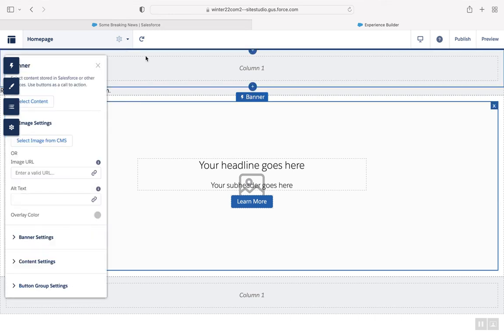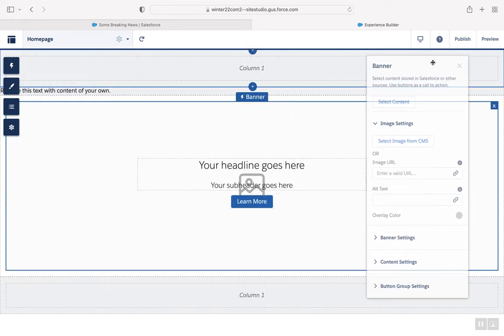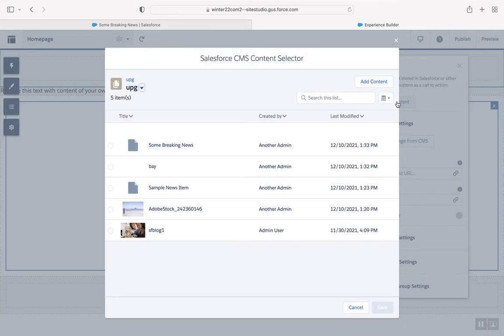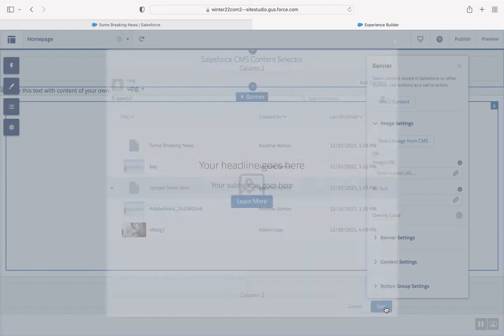In the Banner's Properties, click Select Content. Here we're going to choose the sample news item. Click Save.